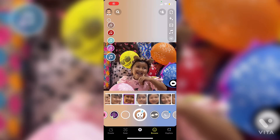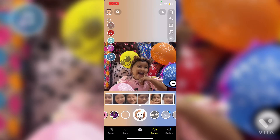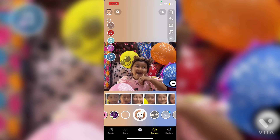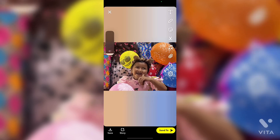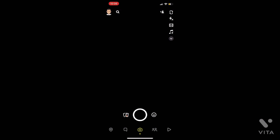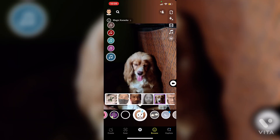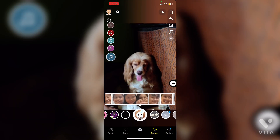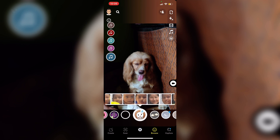Hello guys, welcome back to another brand new video. Today I'm going to show you how you can get this filter on Snapchat. This is a very trending filter right now, going viral on every social media. In this video I am going to show you the full tutorial.